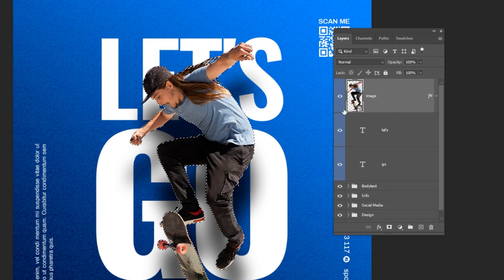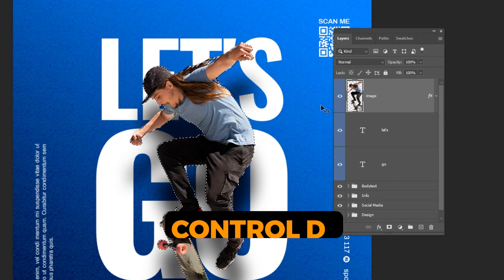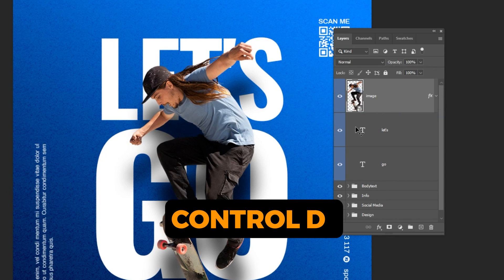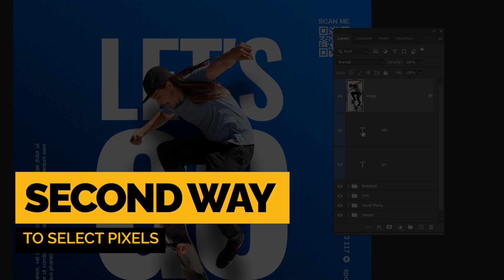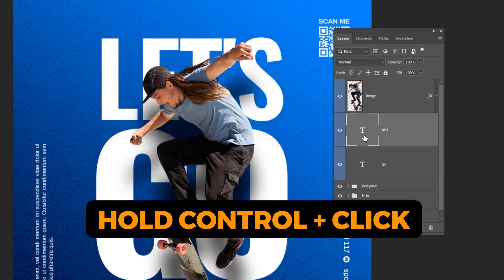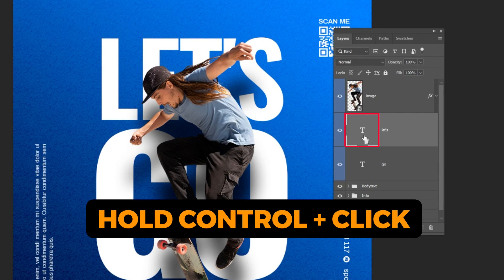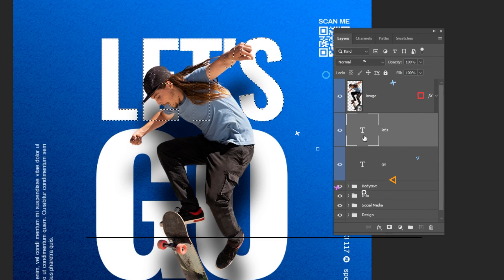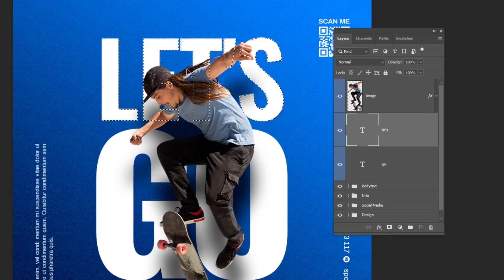Deselect by pressing Ctrl D. Here is the second way. Hold Ctrl and click here to select the pixels of this layer.